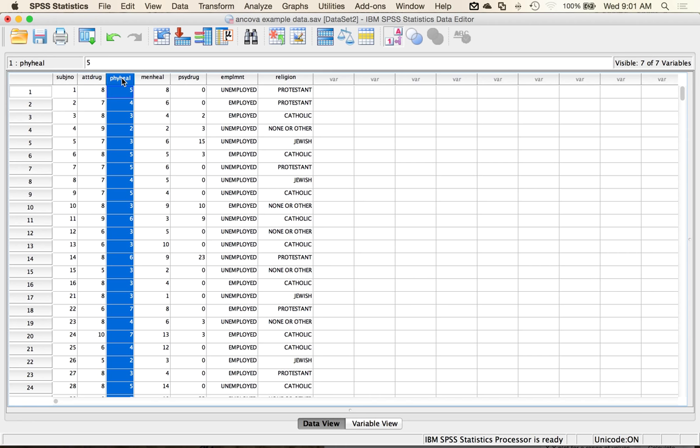So I'm looking to first control for the covariate and then examine for independent differences between groups. To do that, I'm first going to calculate whether I have enough people in my dataset, so I'm going to use G-Power.